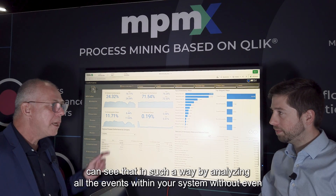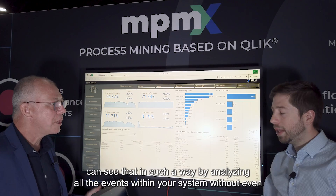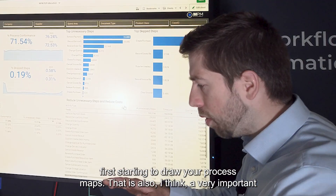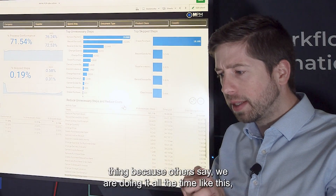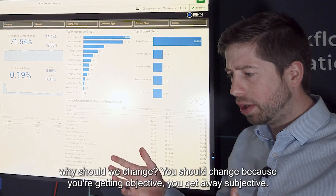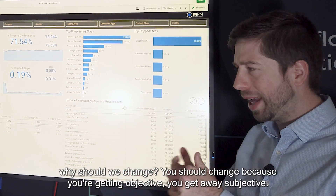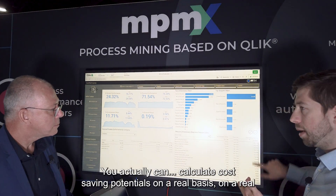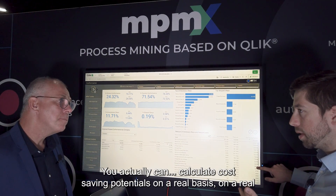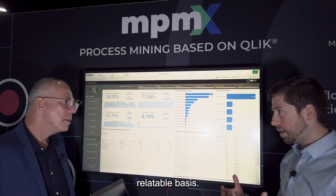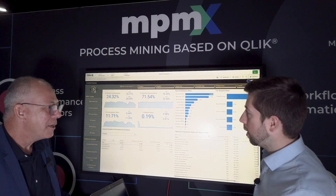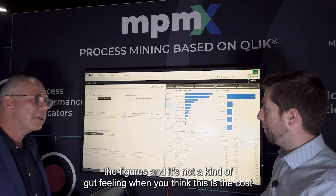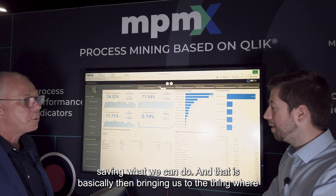Amazing insights - you can see that by analyzing all the events within your system without even first starting to draw your process maps. Others say we're doing it all the time like this, why should we change? You should change because you're getting objective, you get away from subjective. You can actually calculate cost saving potentials on a real, relatable basis - not a kind of gut feeling.